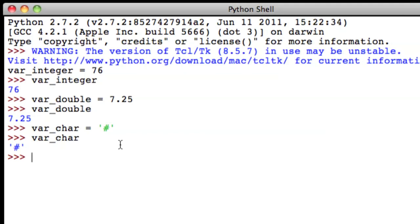The next type of variable, which I mentioned earlier, is the string. So let's make a string. First, let me tell you what a string is for. A string is good when you want to store a word, or a sentence, or a phrase, or maybe a group of numbers.